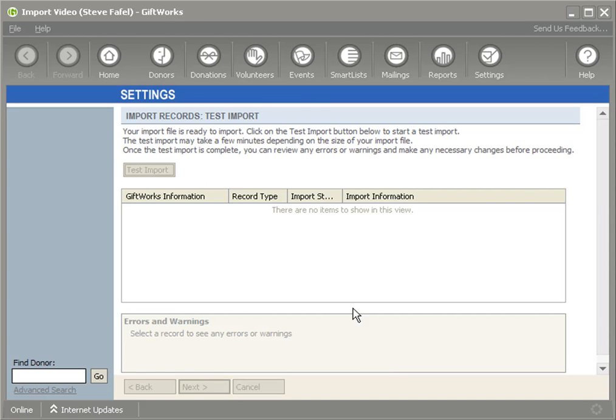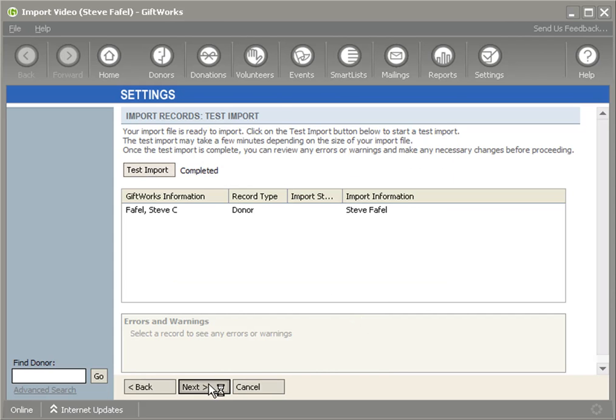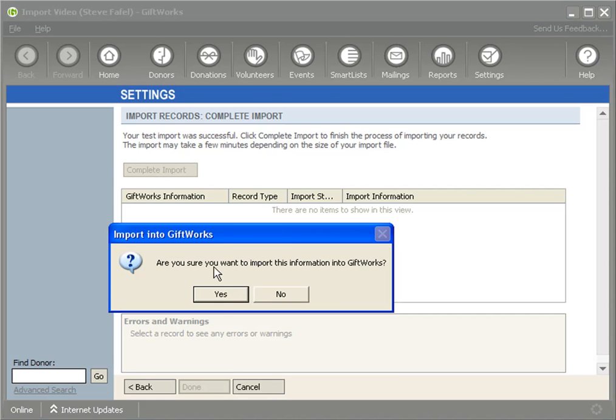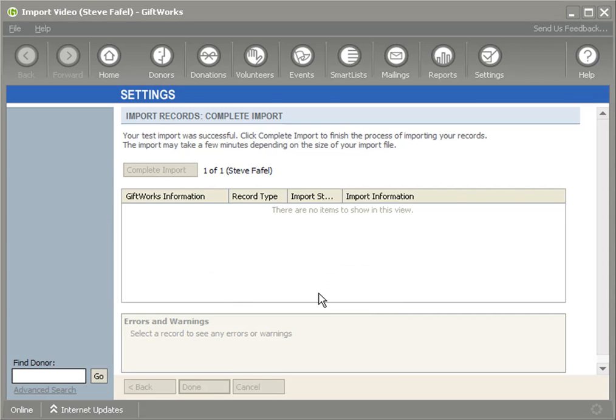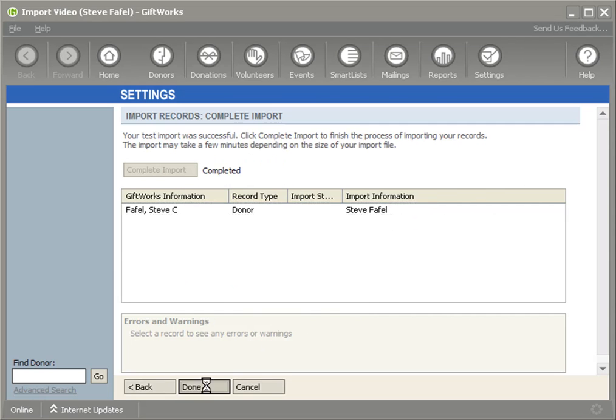I'll run through a quick test import, click on next, complete the import, and then click done.